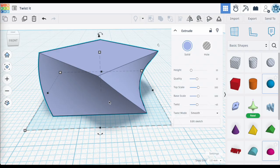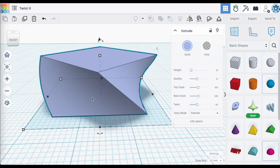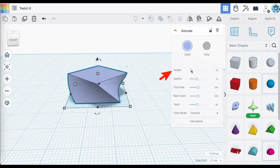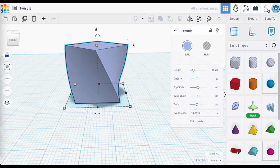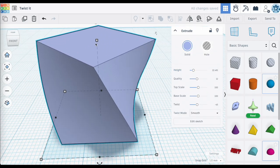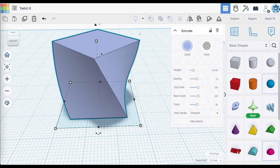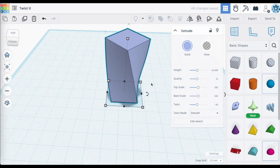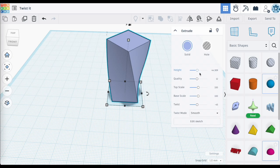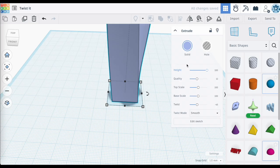That 45-degree twist was accomplished within a 10 millimeter height along the z-axis. You can also adjust the height using the slider — up to a maximum of 100 millimeters. Moving the slider simply raises the top surface without changing the twisting angle, which stays at 45 degrees from the base. What it does do is stretch out the curved edge on the sides.